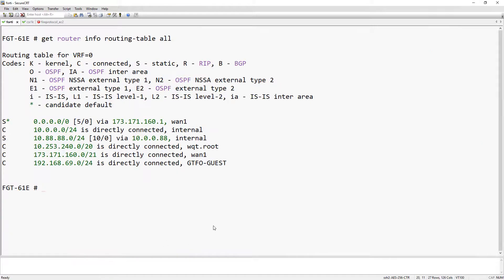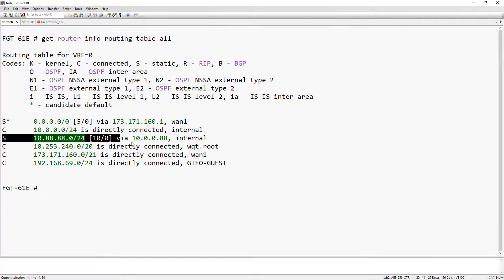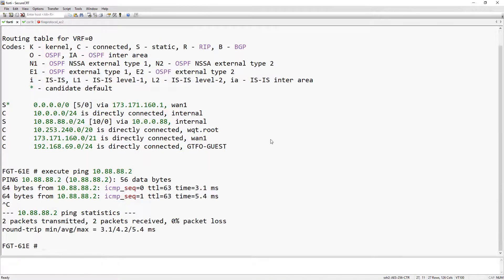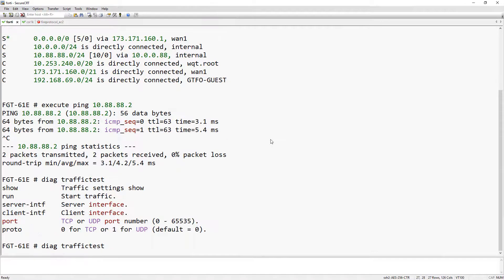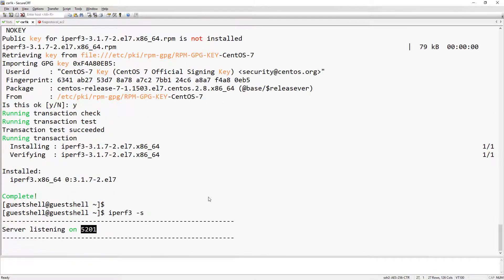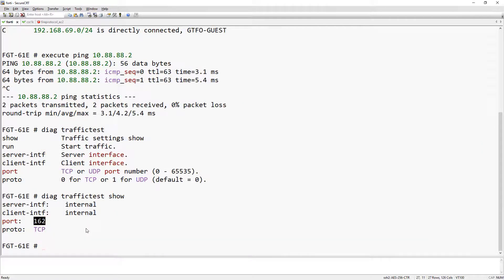Now over at the FortiGate, notice that I've already configured the static route in order to reach the guest shell. The first thing we can do is make sure that we can reach it. And it looks like we can. Now the configuration is going to take place under the diagnostic traffic test hierarchy. If we do a show we can see the current settings. Notice the default port is 162, however the IPerf3 default port is 5201. So we can change that real quick.